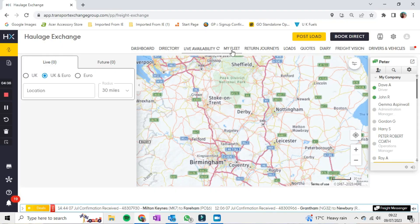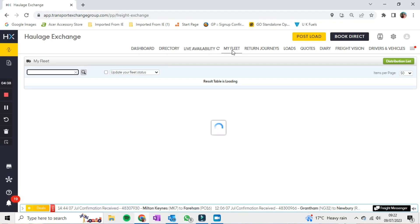Post Load is if one of my customers rings me and I want to post the load to get quotes in — I'll show that in a separate video. Book Direct — also a separate video — is if one of my customers rings and I want to put one of my lorries on it. I can book the job directly so it still appears in CX, the driver gets all the information through CX, and it also goes onto the Diary which is handy for invoicing.